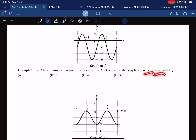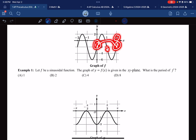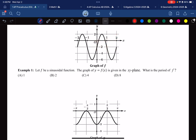What is the period of f? The period is how often it takes to repeat itself. From 0 moving to the top right, you go down through 0 and come back to another 0 that is also moving to the top right. This total distance is 2, therefore the period is 2.